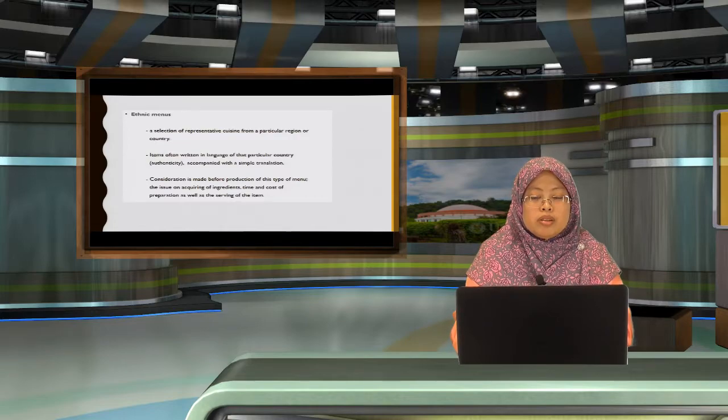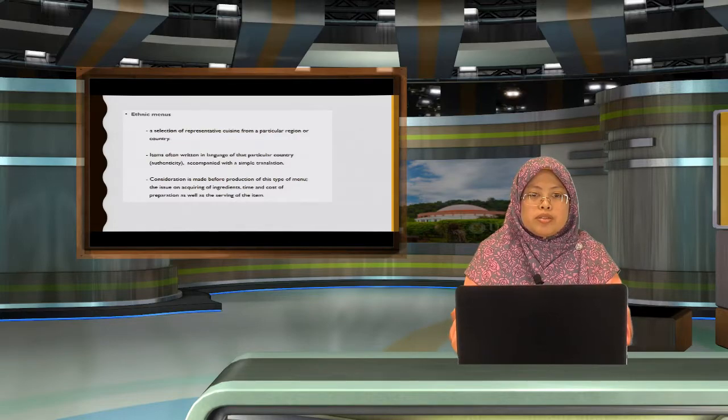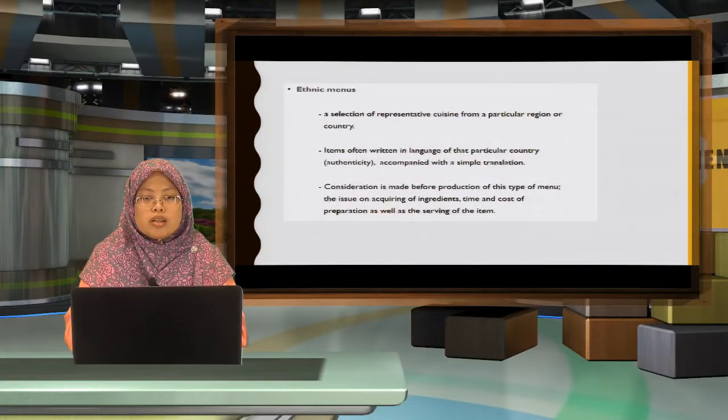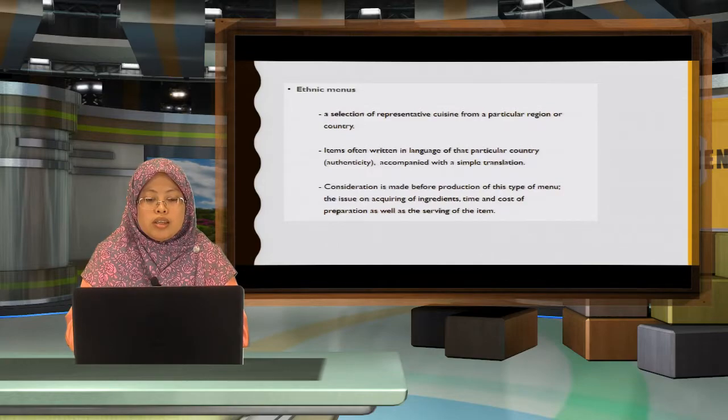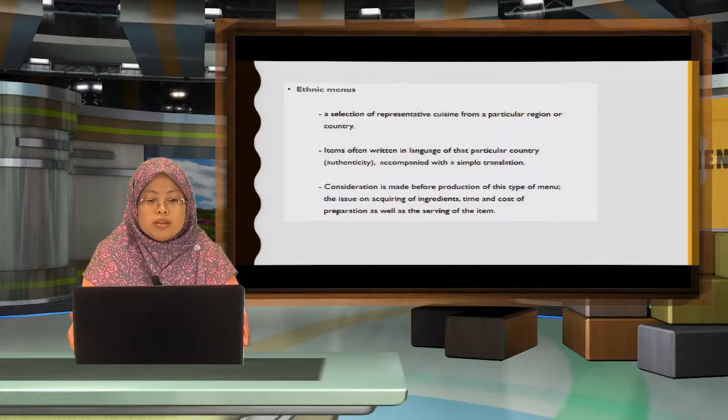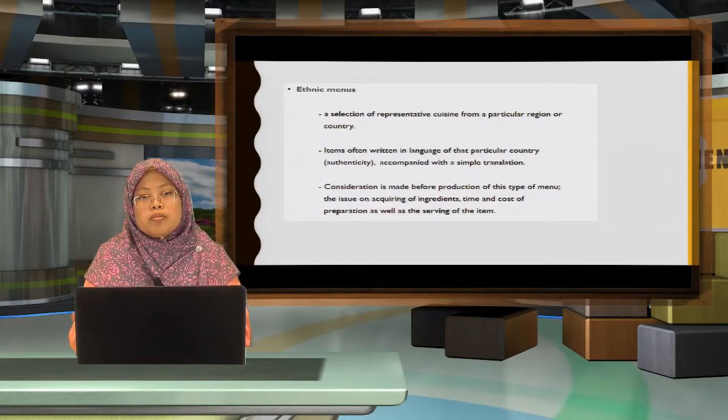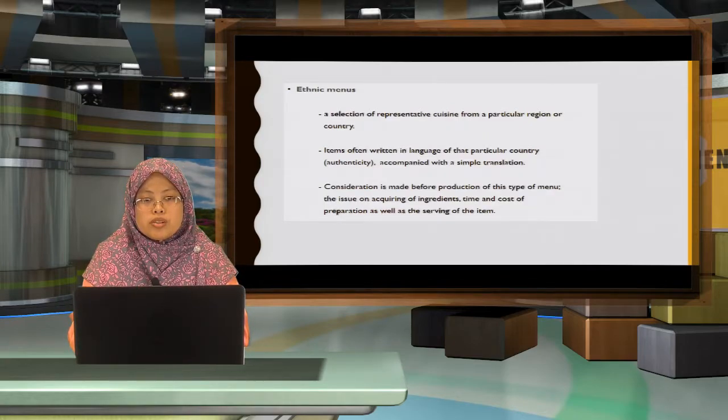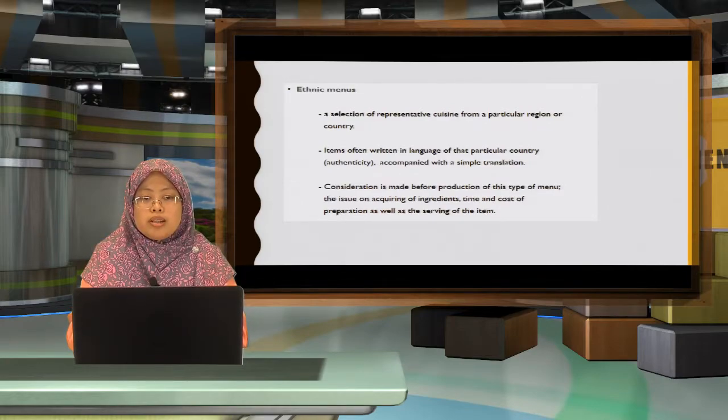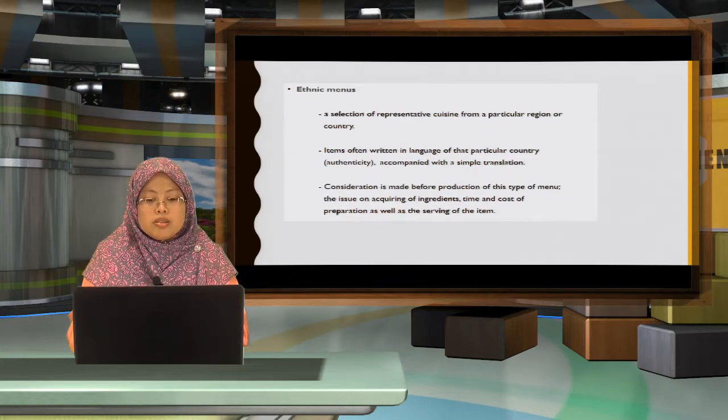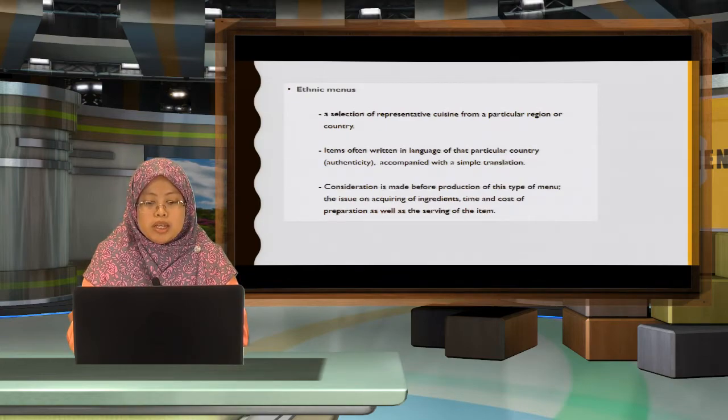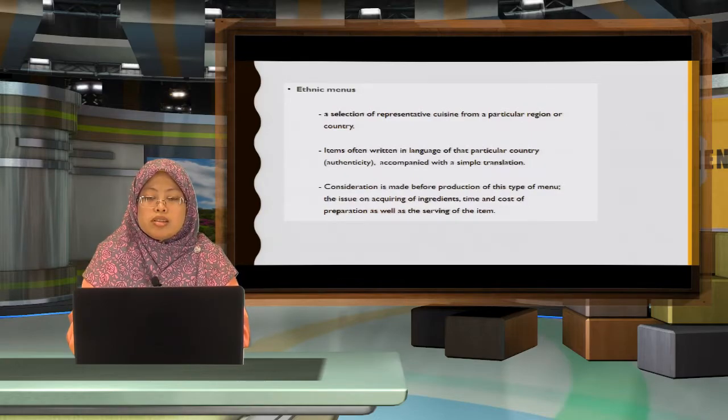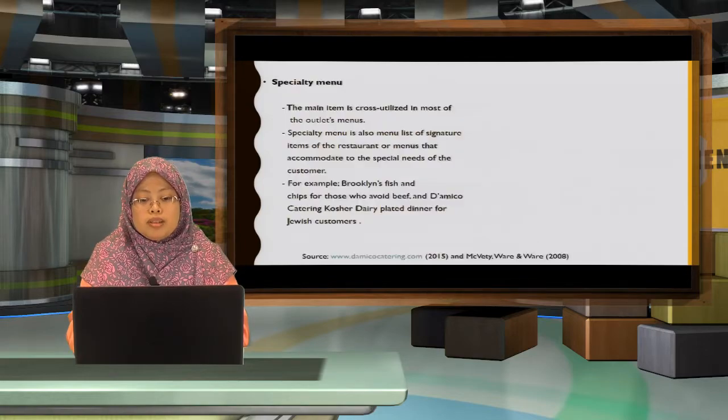Ethnic menu is a representative cuisine from a particular region or a country, for example Thai cuisine, Spanish cuisine, Italy cuisine. Items often written in the language of a particular country, but often paired with a translation, which the customer can understand what exactly the menu item is all about. Consideration must be made for this type of menu, where you get your ingredients, the time and the cost for the preparation and also how to serve it.